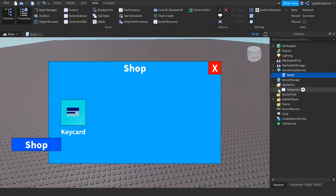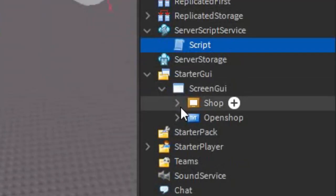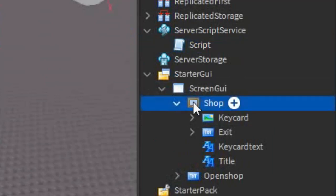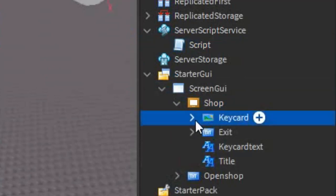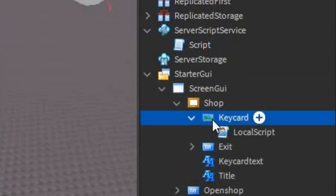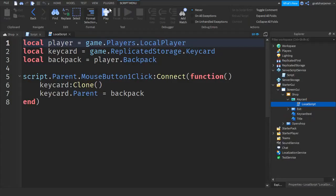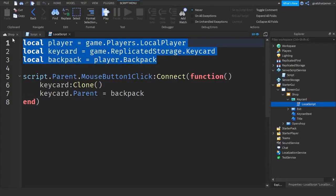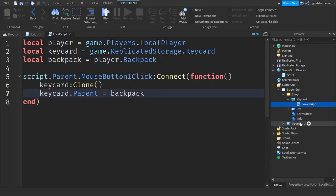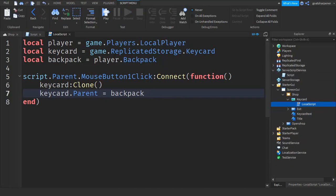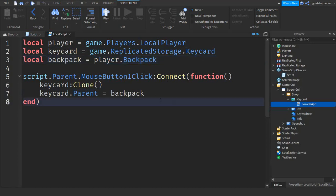Now we got our cash system working, we're going to go back to the actual shop which is over here. Then we want to go into the keycard image. This is our thing right now - basically it copies the thing inside ReplicatedStorage which is a tool and then it gives it to the player's backpack.